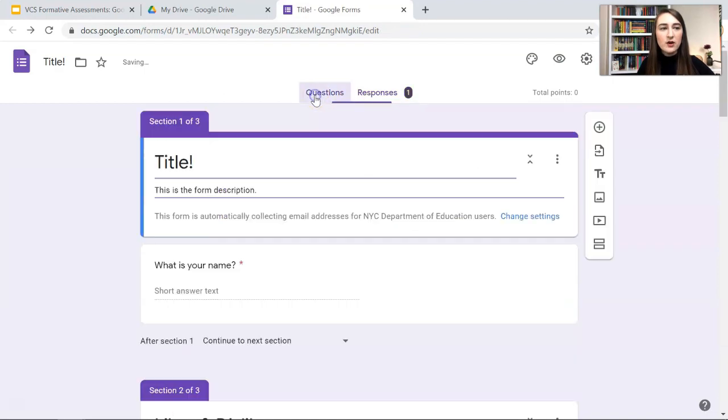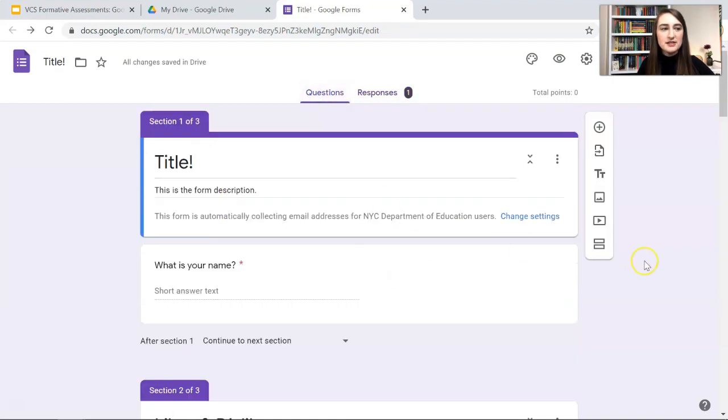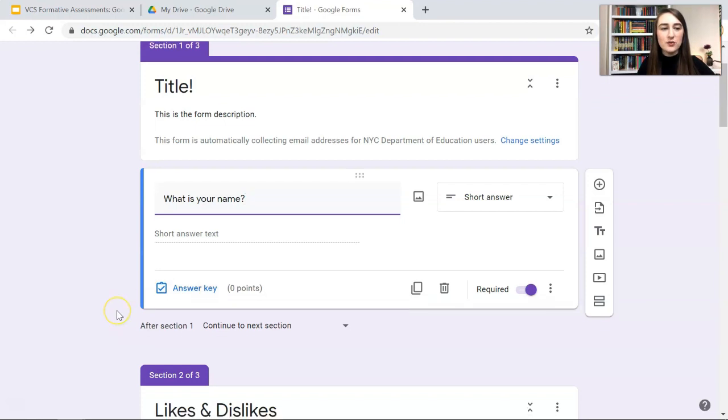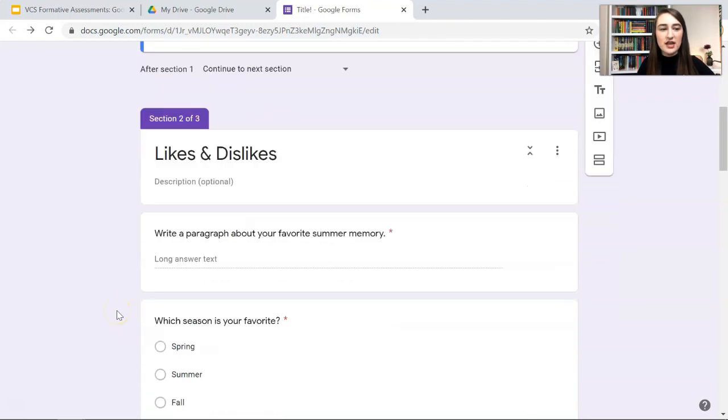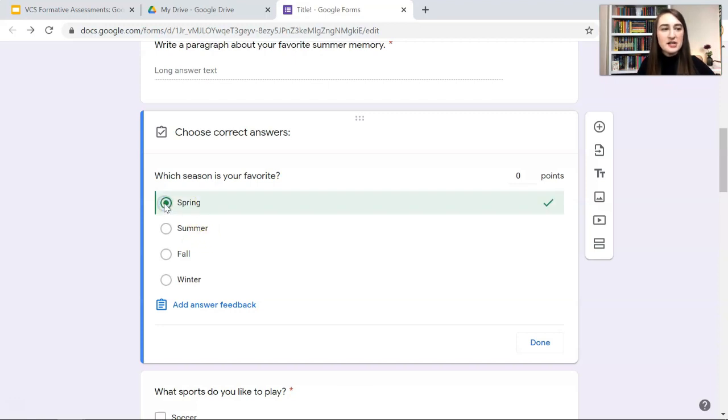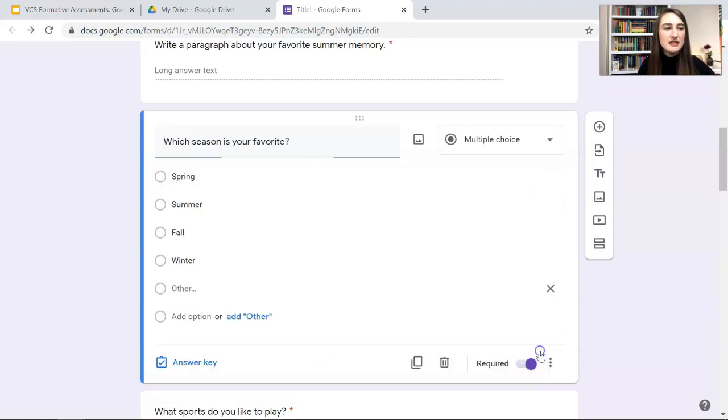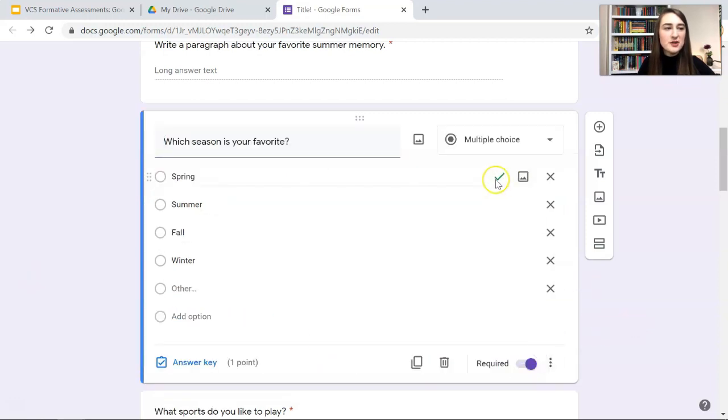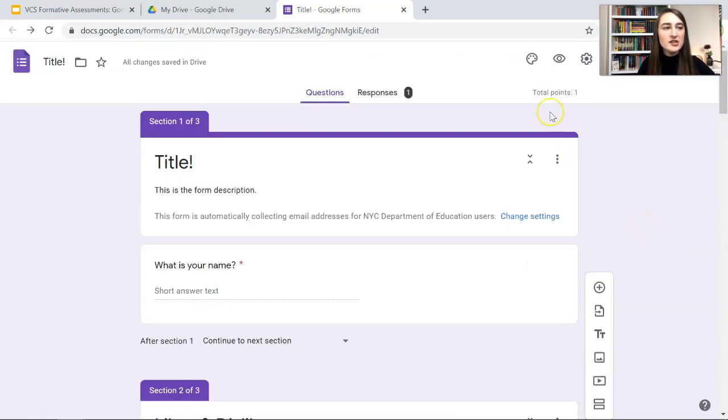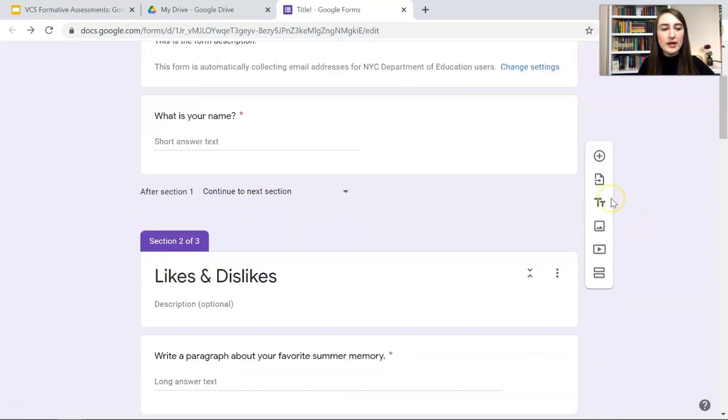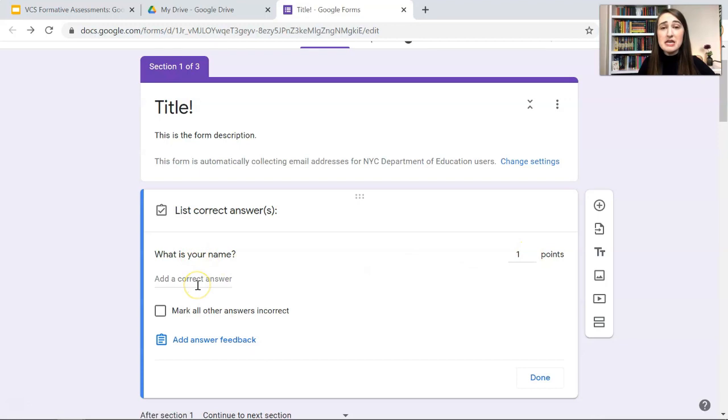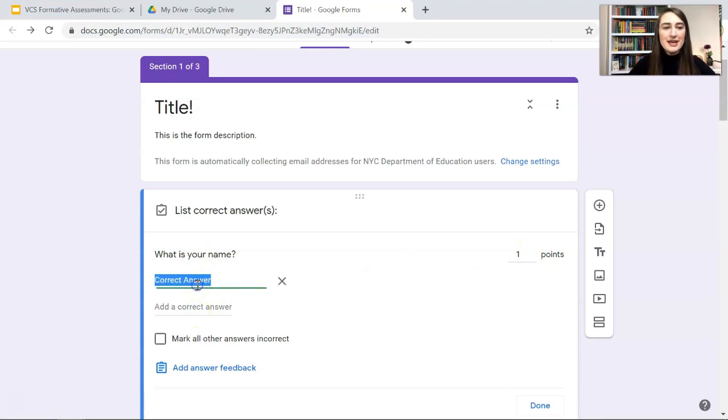Now when I go into my questions, I can make every question have a correct answer with this answer key. If I wanted to grade this multiple choice question, I can go to the answer key. Then the correct answer is Spring, and I'm going to make this one point, and then hit Done. And it shows me this green check mark. That's the correct answer. If I scroll up here, the total points so far is one point.